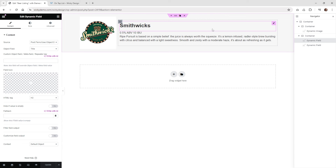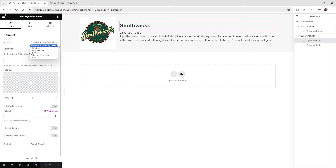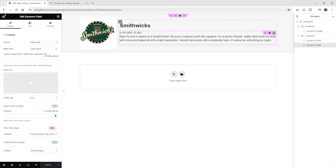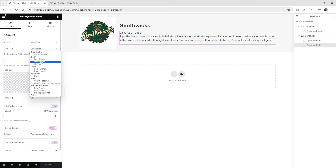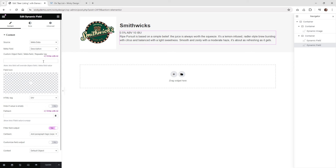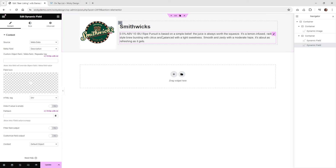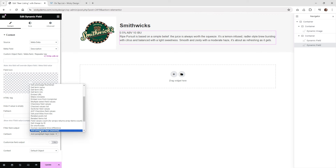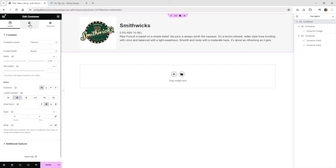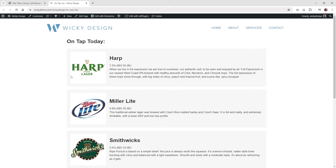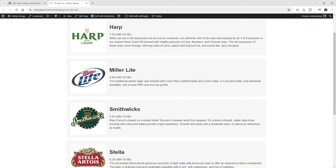On the right side, I'm pulling in the dynamic field widget. You just click post/term/object data and choose title — that's going to be the title of each one of these beers inside the listing grid. Then down here, pull in another dynamic field widget and choose metadata. It's going to show the three metadata fields from your custom post type. In this case, choose description. If you're using a text area instead of the WYSIWYG, you can go underneath filter field output and click add paragraph tags to get proper line breaks. After all your dynamic information is set up, you can change the design — I just changed the background color of the main container so it stands out, with little gaps between each entry.